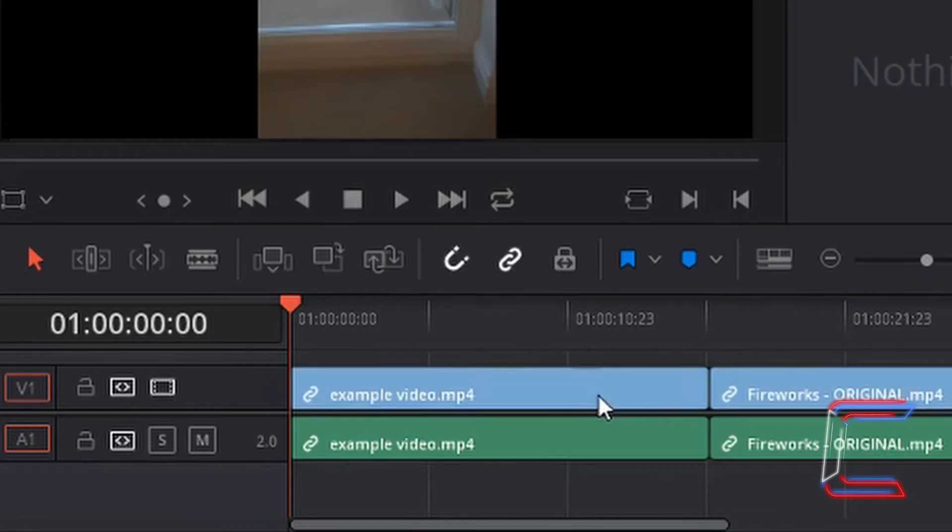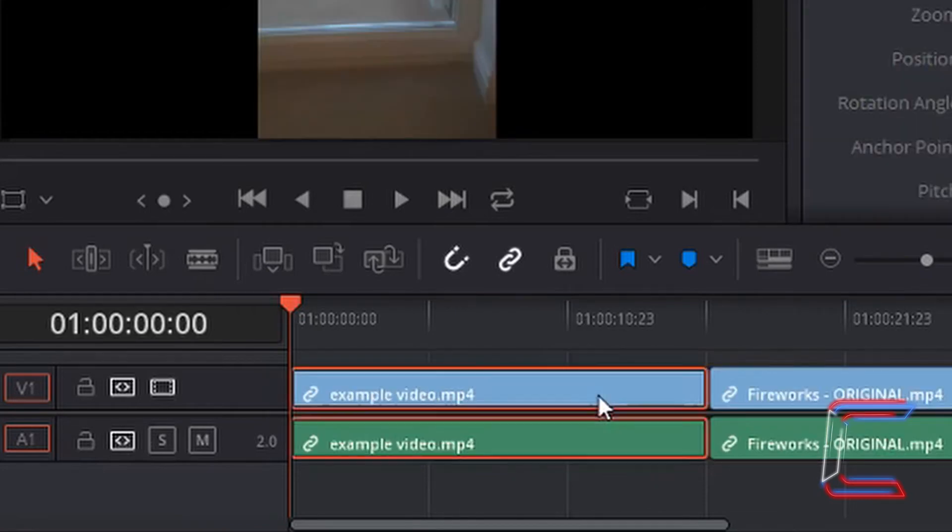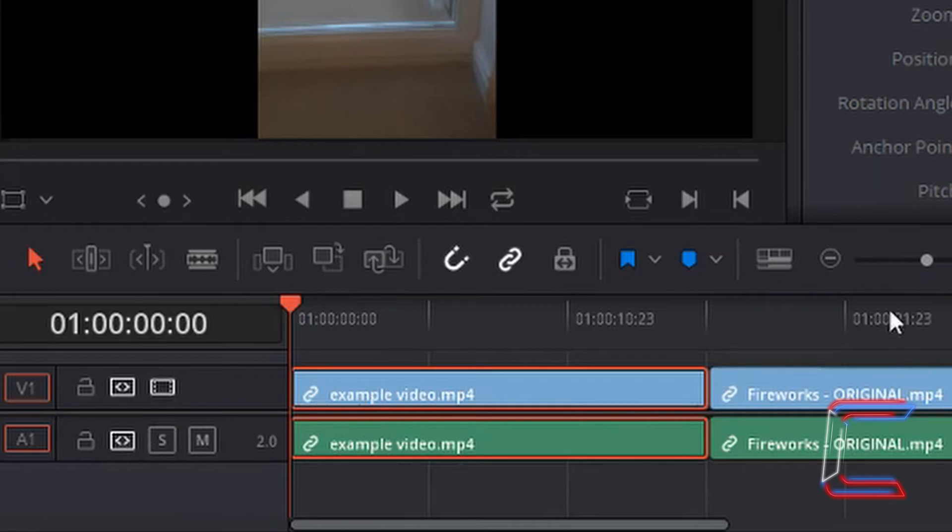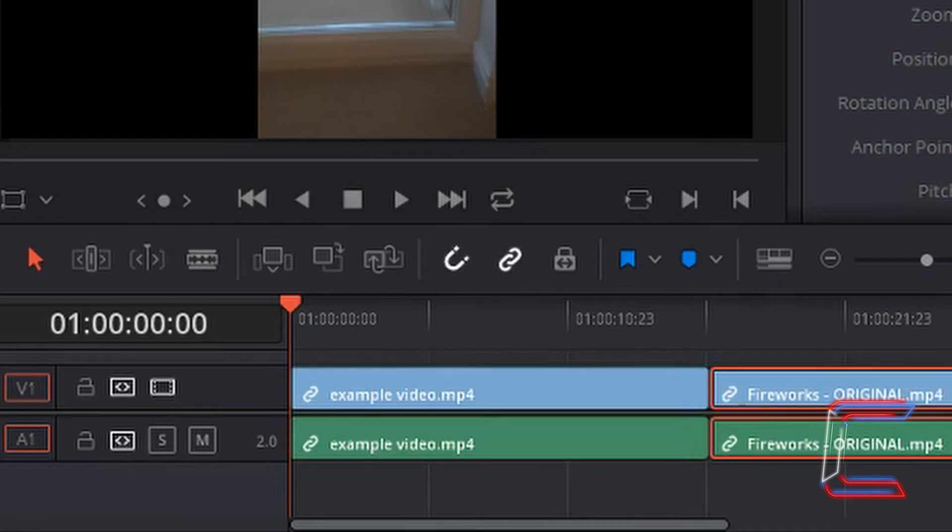I've now returned the example video file back to its original format and I've now also dragged the fireworks original video clip in mp4 form down to the timeline alongside my original video.